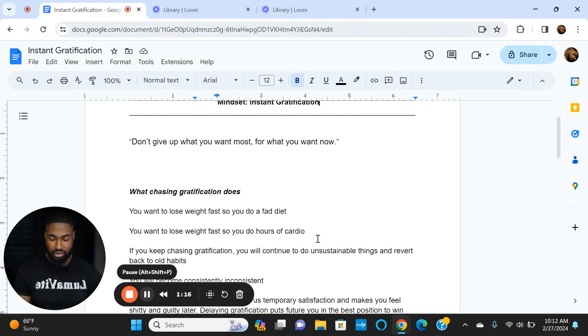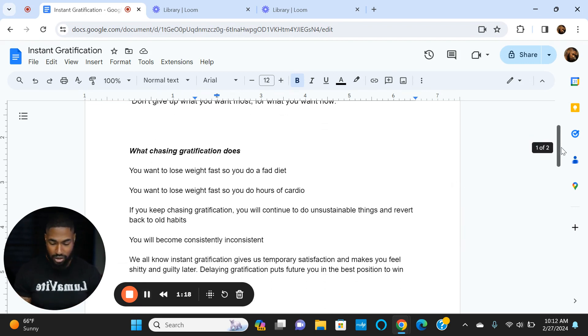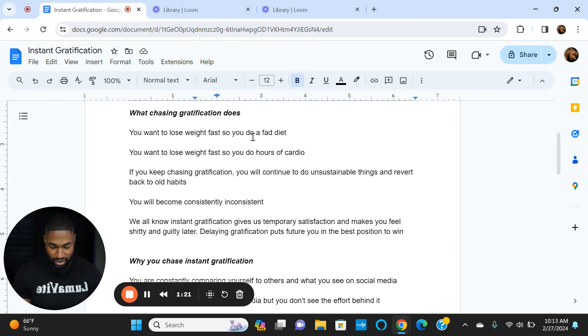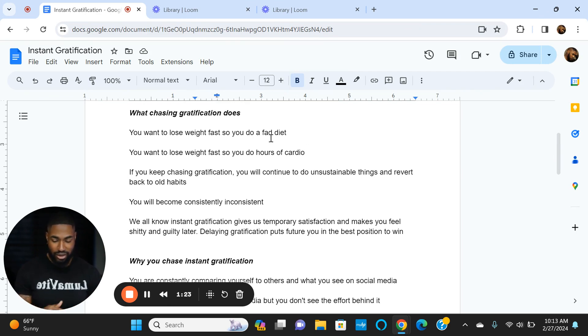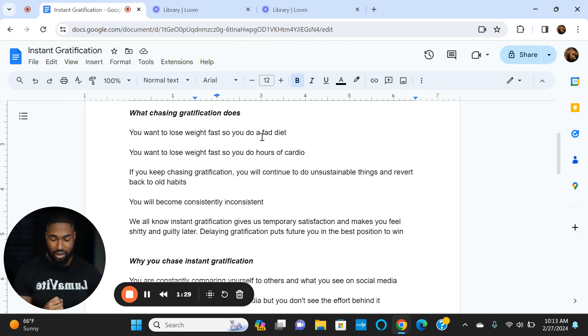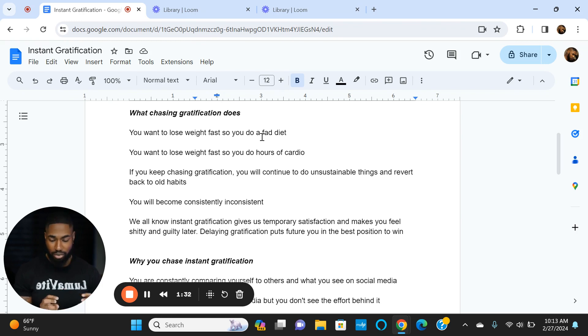What chasing gratification does: You want to lose weight fast, so you do a fad diet like keto, then you gain it all back, and you're on this yo-yo cycle. You never get to your goals sustainably. Your mindset becomes: when I want to temporarily lose weight, I'll just hop on this diet, and then for the rest of the time I'll eat whatever I want.